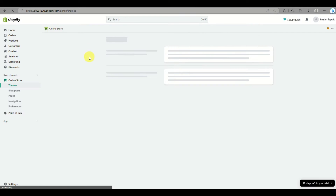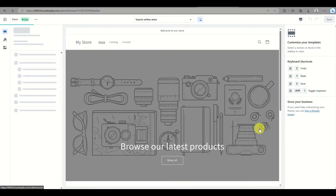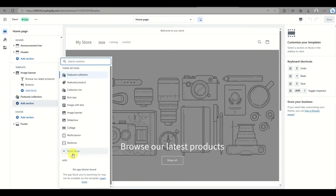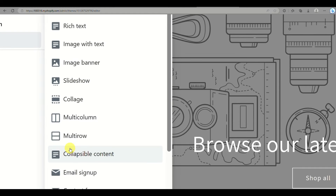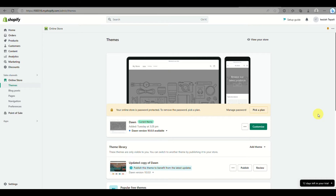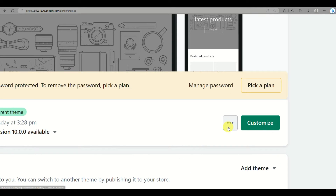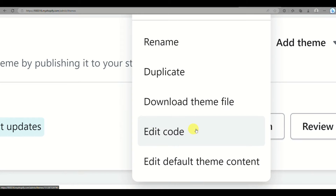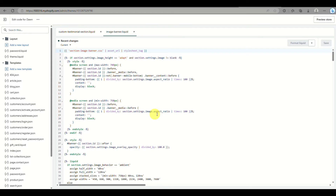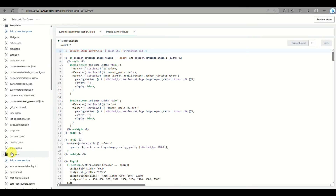In order to access the testimonial section, you'll need to incorporate code into it. When you go to add a section and browse the pop-up box, the testimonial section does not appear by default. Since I've already added the code into the Dawn theme, it will show up once you're done editing the code. Go back to your account, click on the three dots, click on Edit Code, and you will be routed to the code editor page.